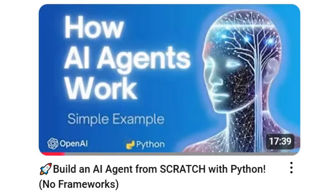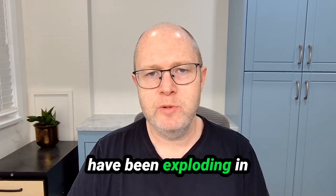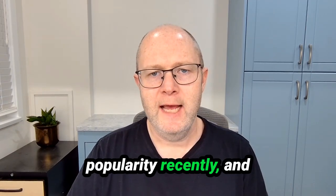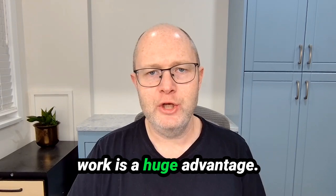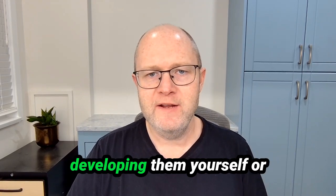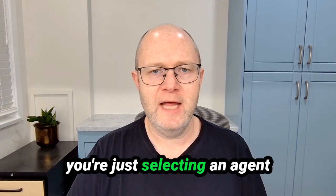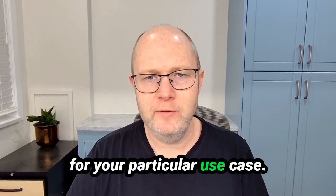Recently I put out a video on building LLM agents completely from scratch using no framework at all, just Python. If you're interested in seeing how these agents work under the hood, then I put a link to the video in the description. These LLM agents have been exploding in popularity recently and understanding how they work is a huge advantage whether or not you're developing them yourself or you're just selecting an agent for your particular use case.